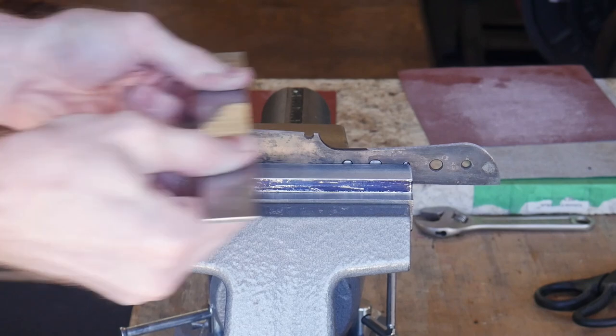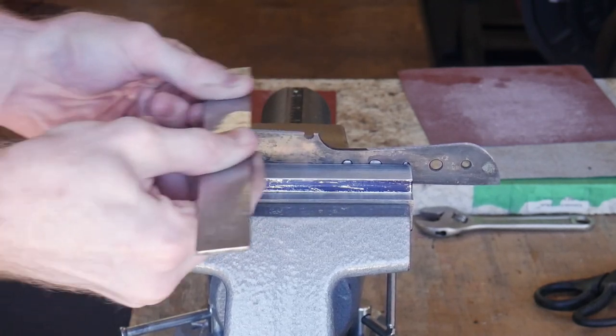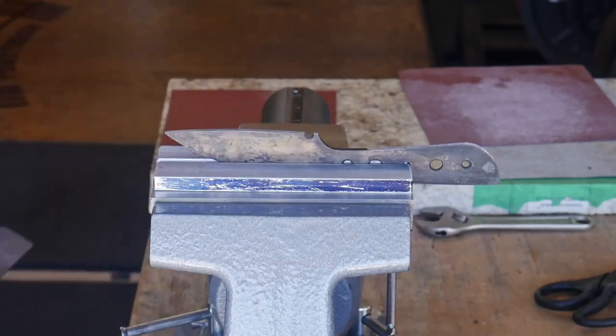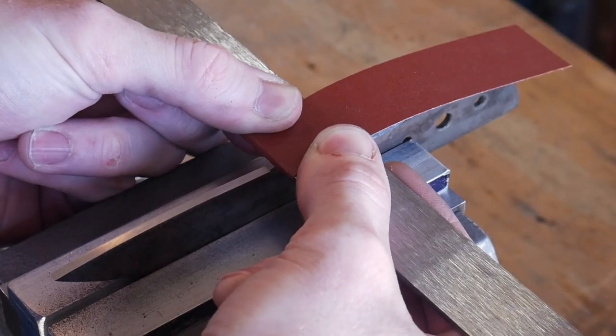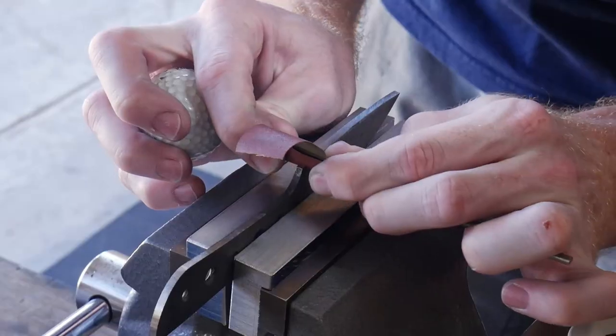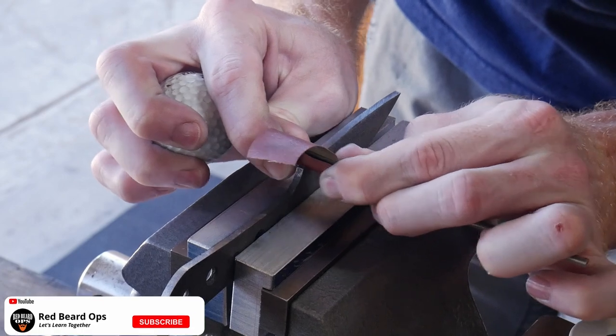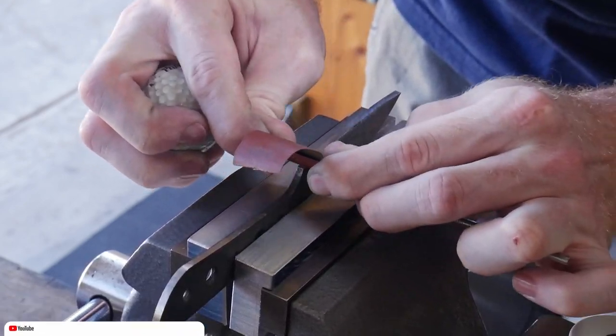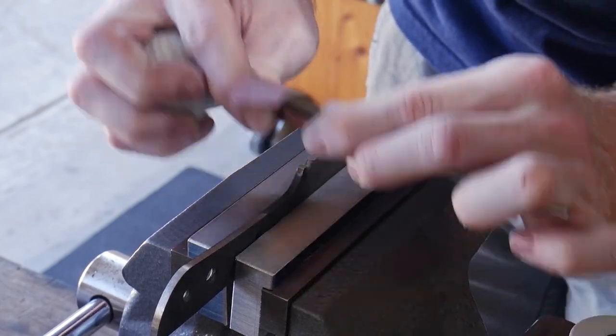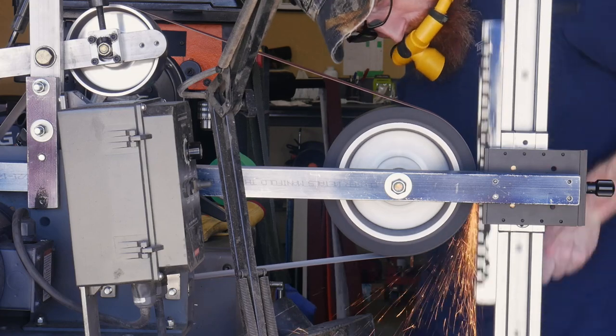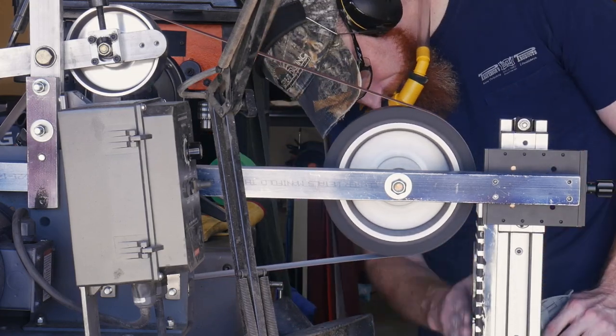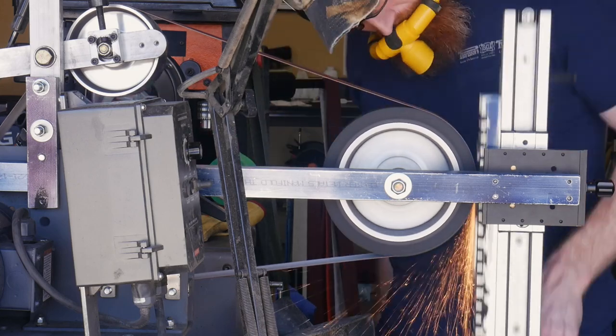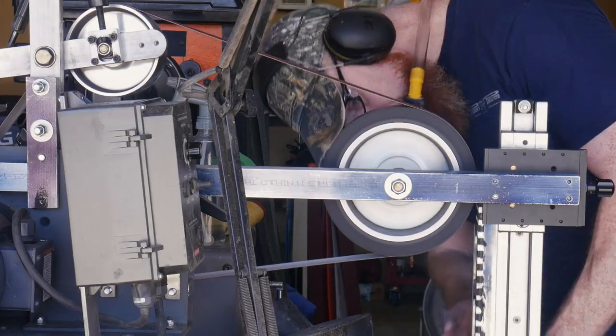After the heat treating process, I get all of the spine and the edge areas back to a 220 grit finish. I do this before I surface grind the flats. I'm spending some extra time here making sure that I get my sharpening choil nice and clean and then the small little flat section on the ricasso of this blade nice and clean as well.